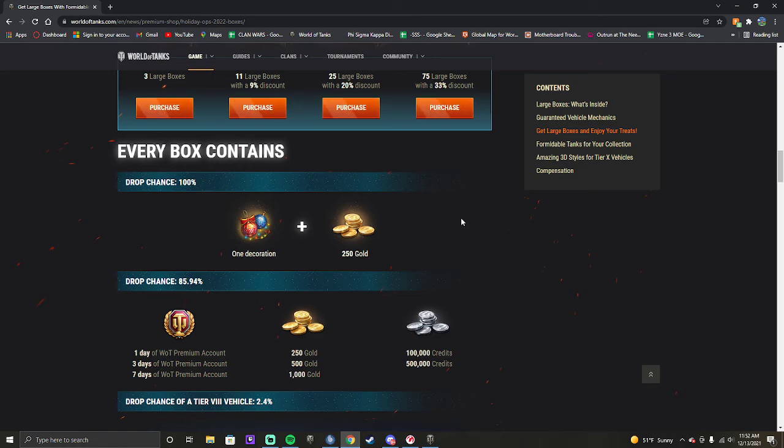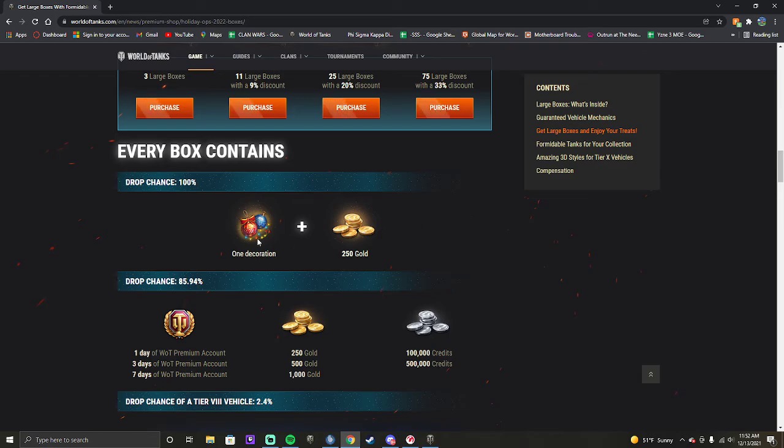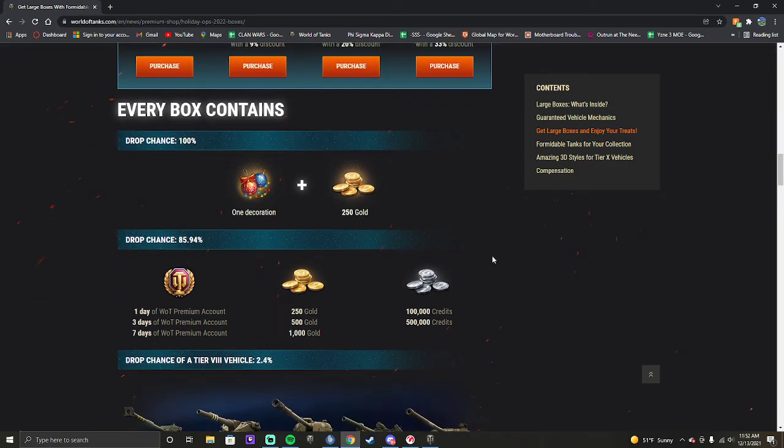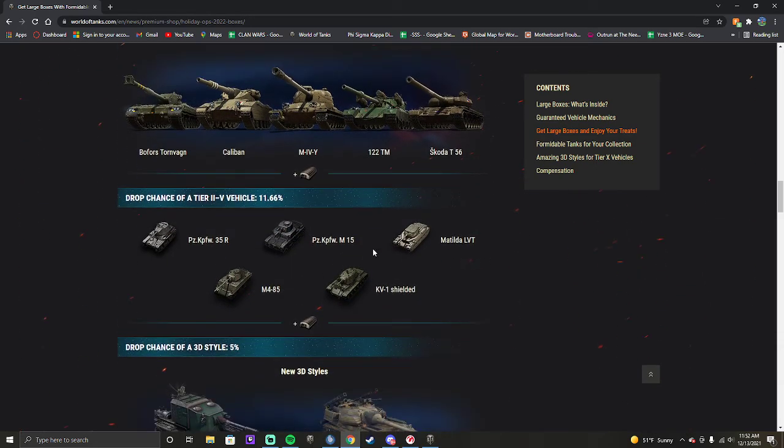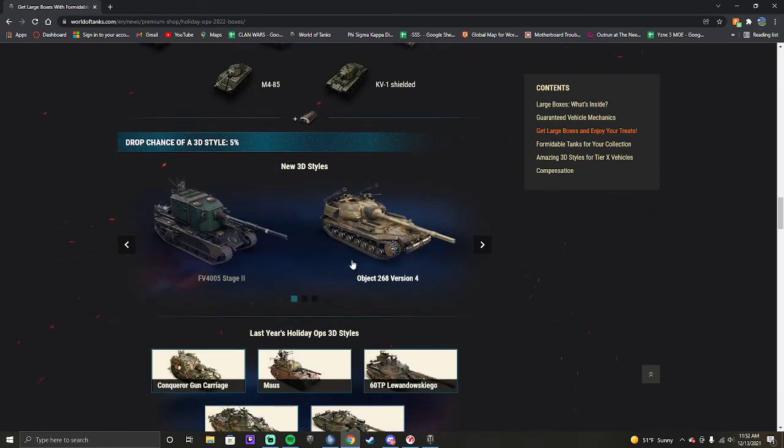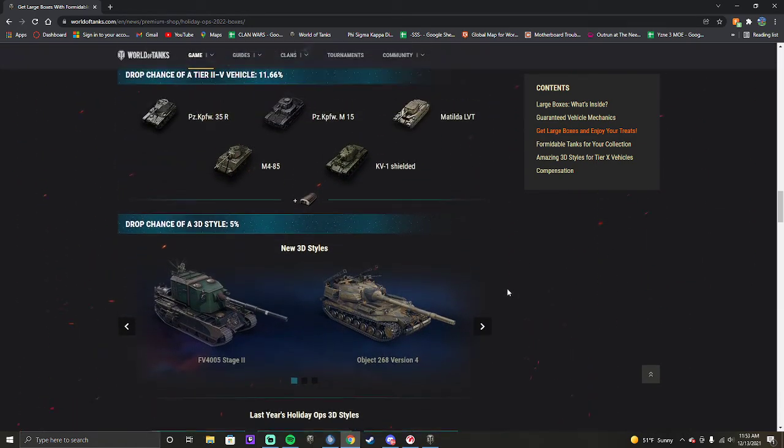If you haven't noticed there, they kind of counteracted each other. And the reason why you're not getting as much stuff in your loot boxes this year Skill is because Wargaming has solidified the drop chances of these tanks and these gold drops and the lower tier tanks and the styles.